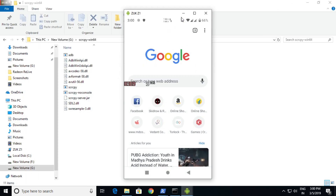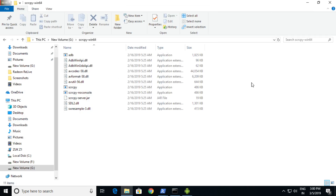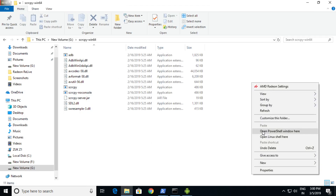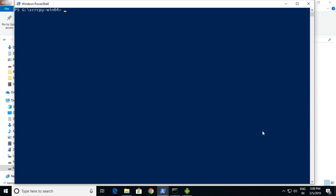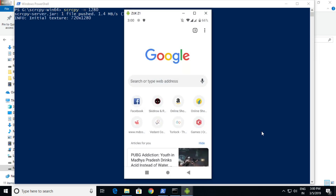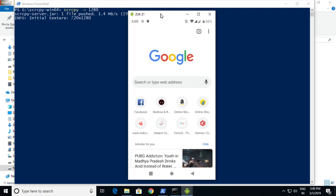Now let's try to change the resolution. For that, you need to type 'scrcpy -m 1280'. I'm writing this for 720p — just type the first resolution number, 1280, and it will load.